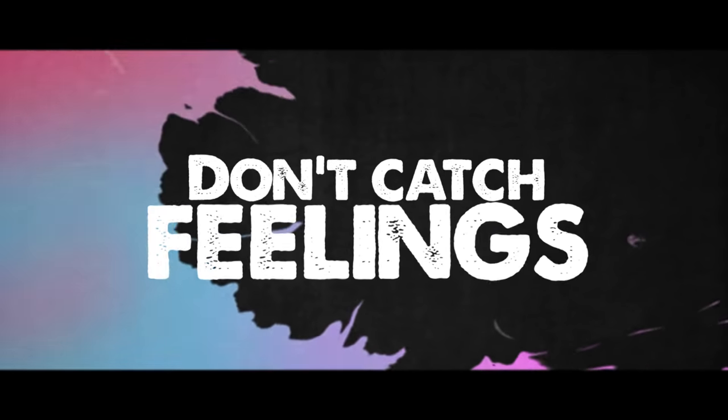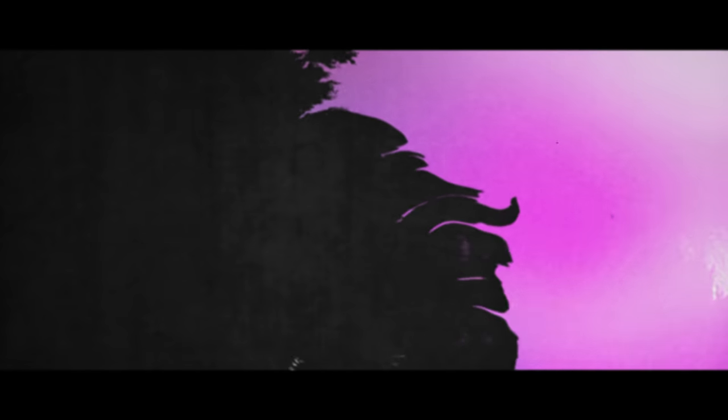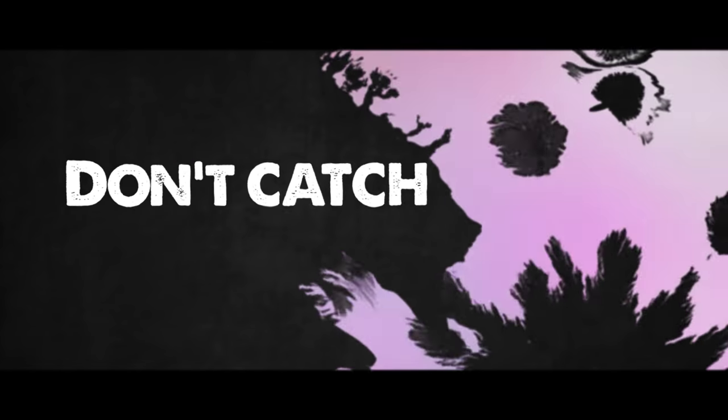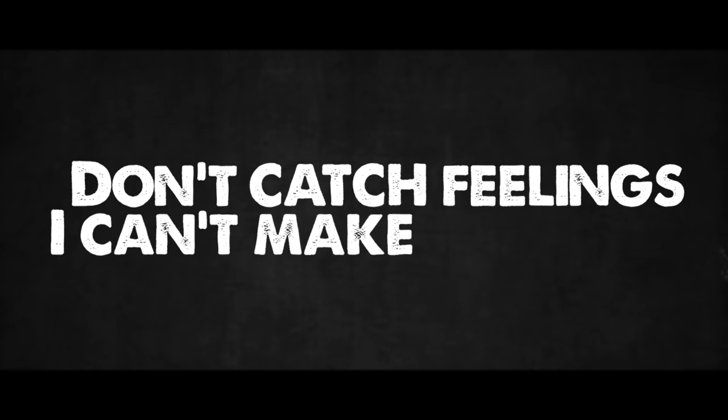Don't catch feelings. Don't catch feelings, I can't make you mine.